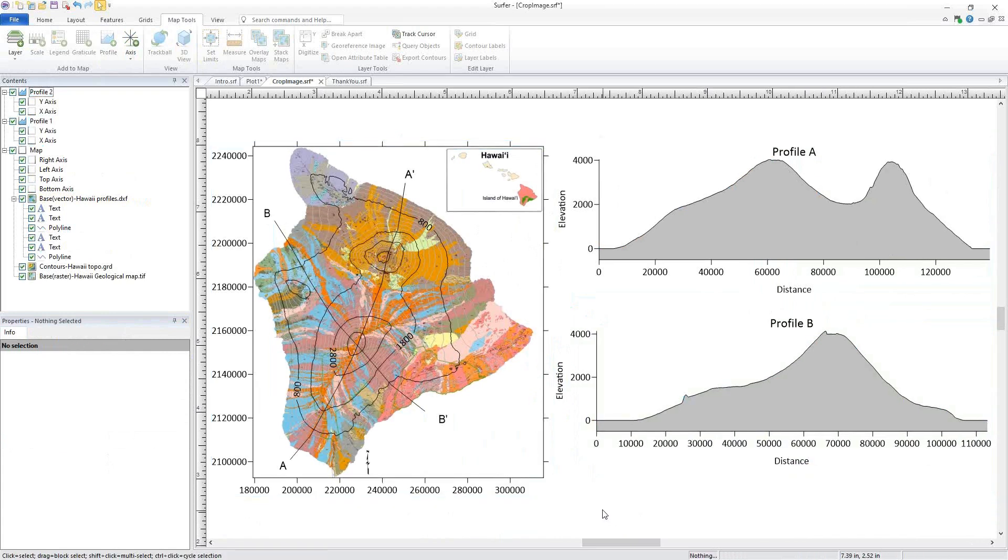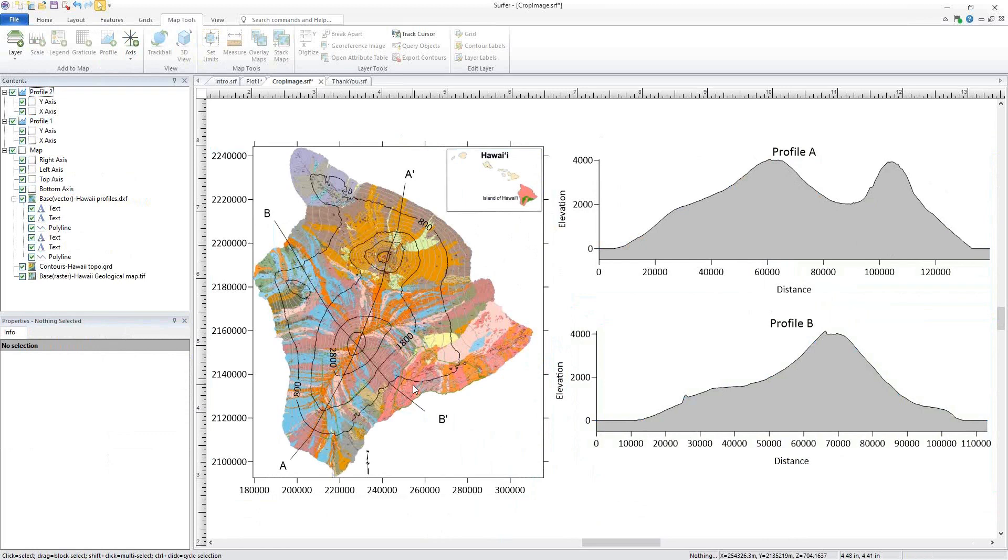The next new feature we'll talk about are changes we've made to the scale bar. Previously in Surfer, if you wanted to show your scale bar in a unit other than the unit your map is in, it required a little bit of math. We're happy to report that that is no longer necessary.